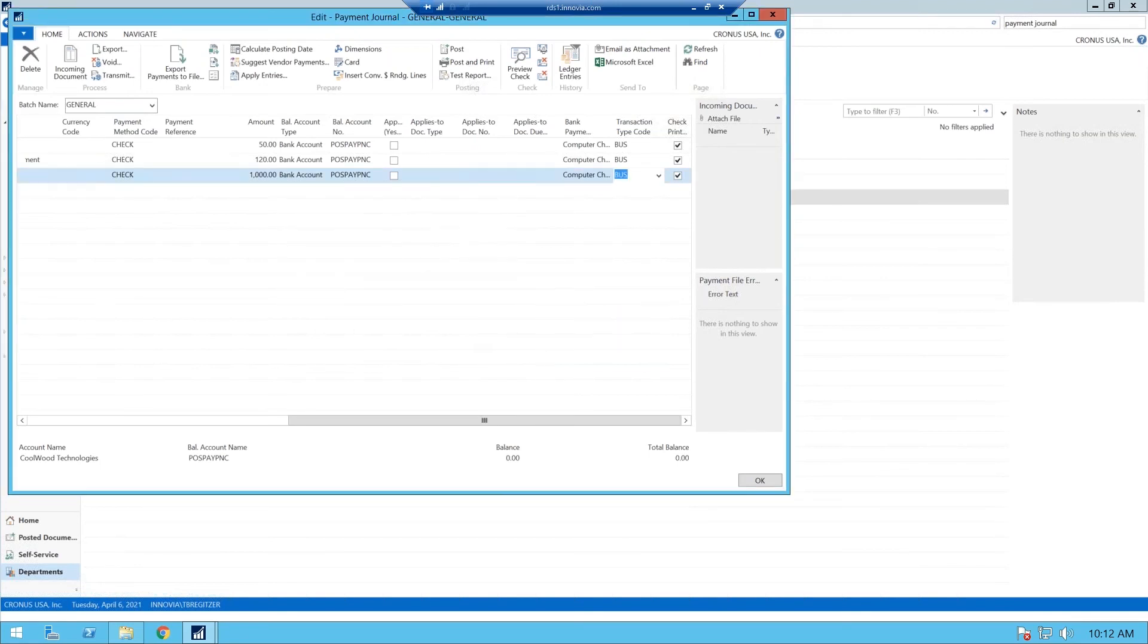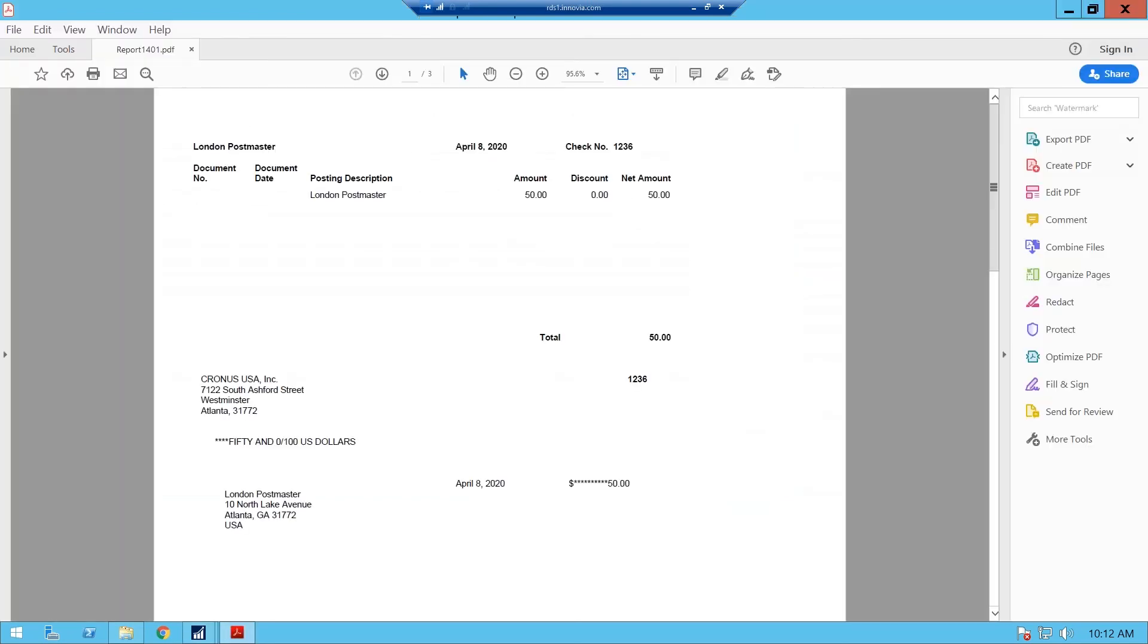We'll just open these up. We'll get an idea what they look like. So here's our standard checks that we've just printed. We'll close that out.